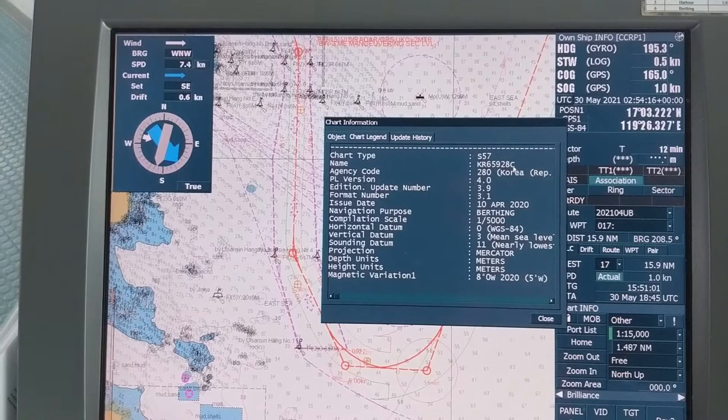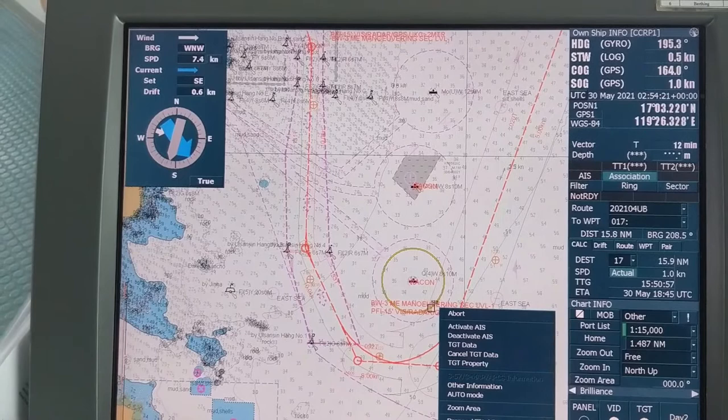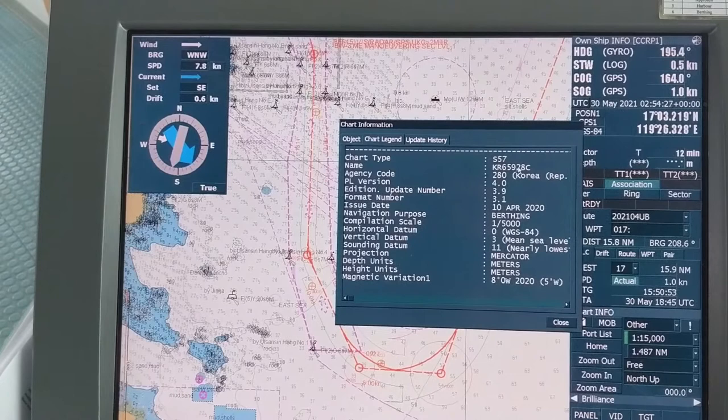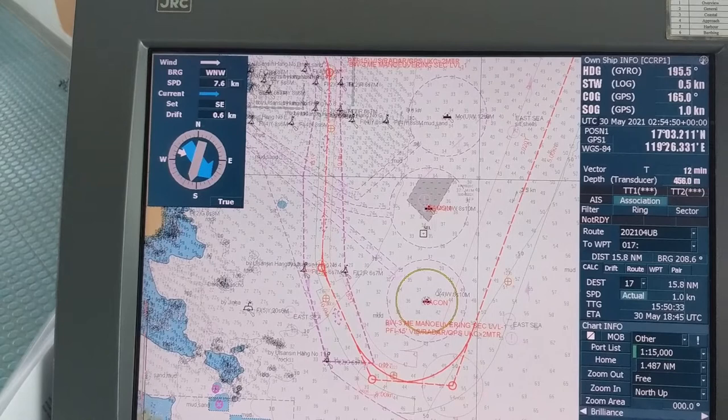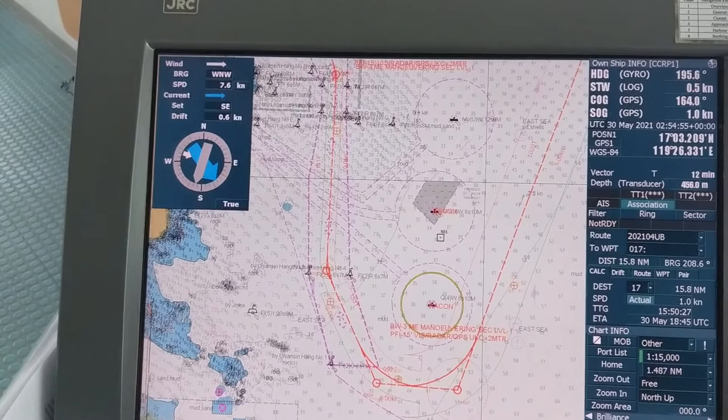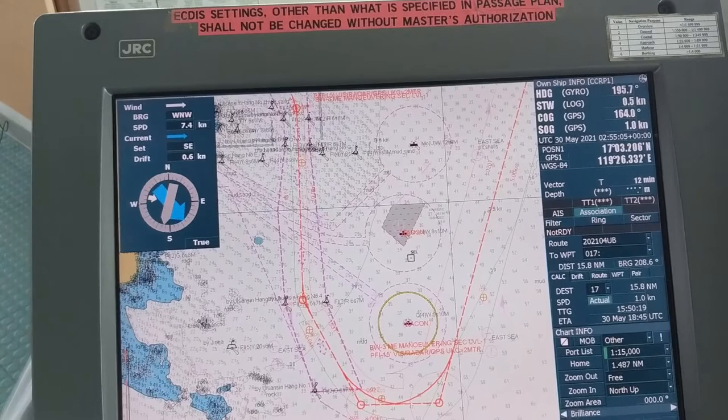To confirm they are on the same cell, go to Chart Legend and you will find the chart name KR65928C. Checking the other object — also KR65928C. So we understand these two objects are in the same chart cell, yet they have two different Scale Minimum values.